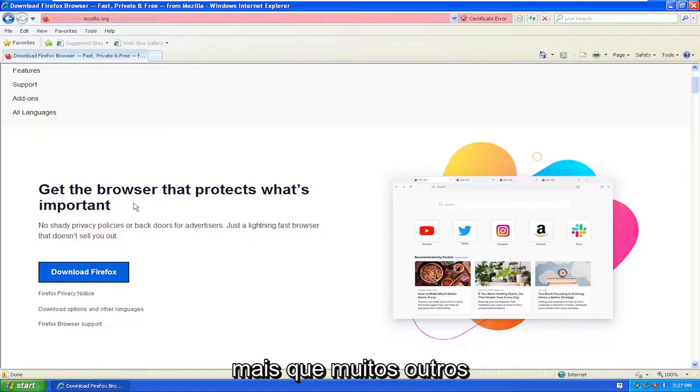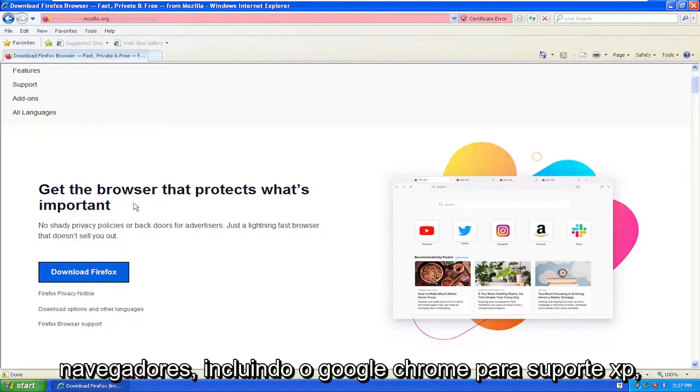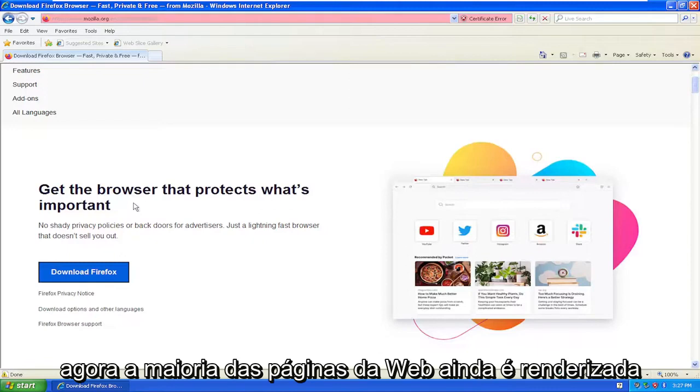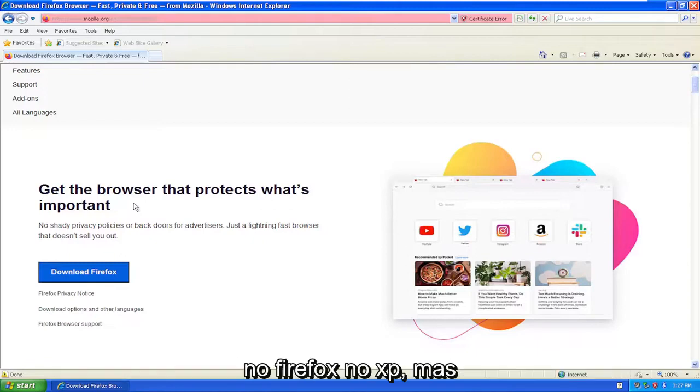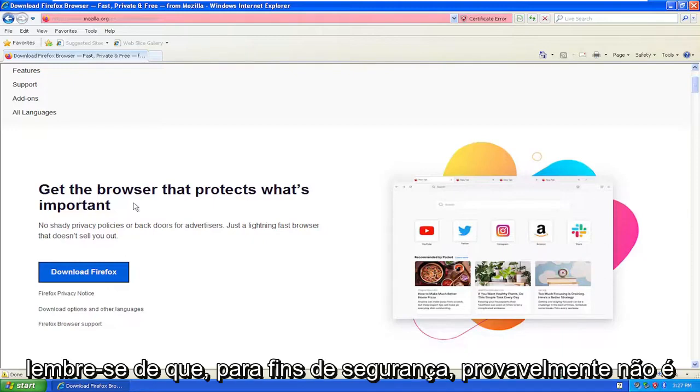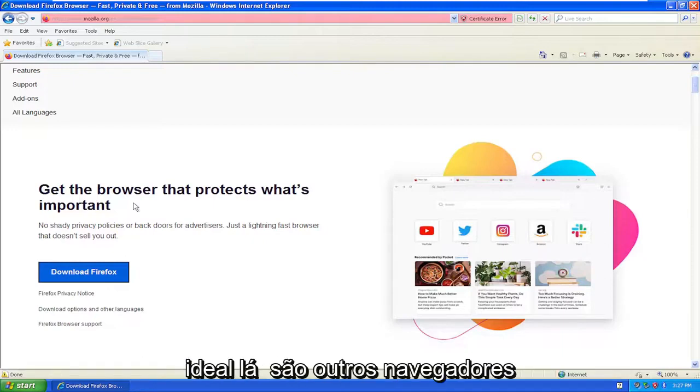So it outlasted a lot of the other browsers, including Google Chrome, for XP support. Now, most webpages still render okay in Firefox on XP, but just keep in mind that for security purposes, it's not probably ideal.